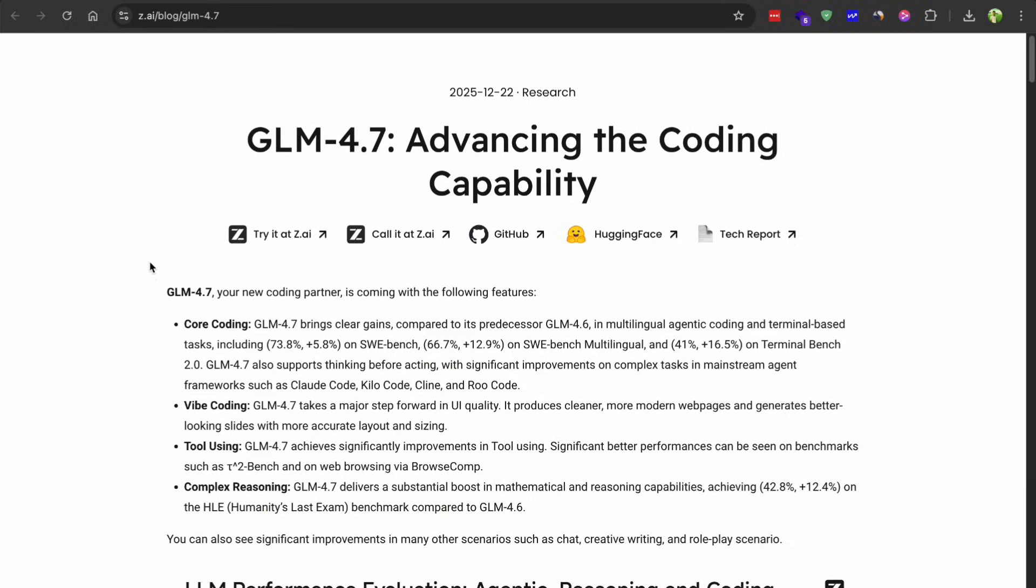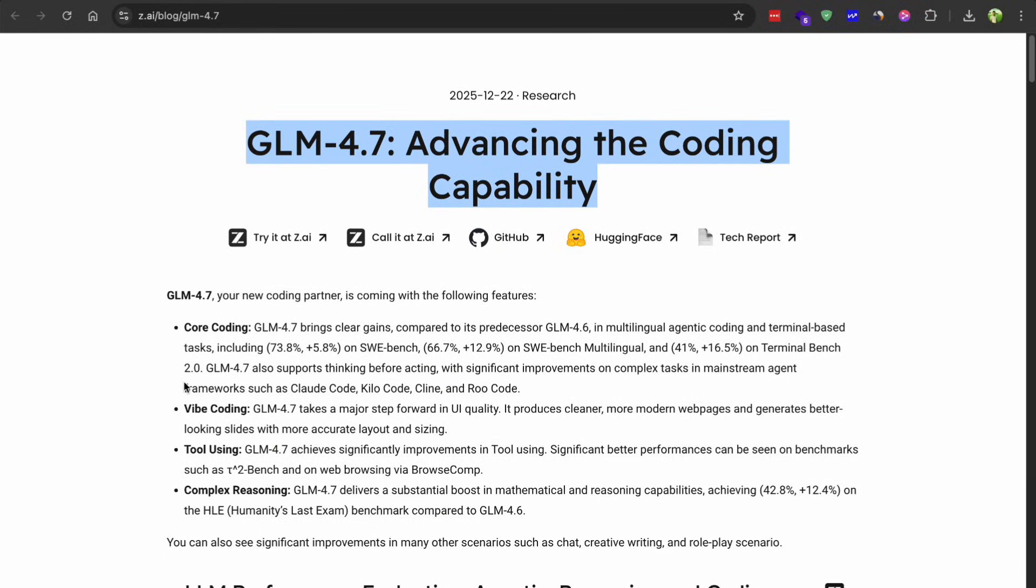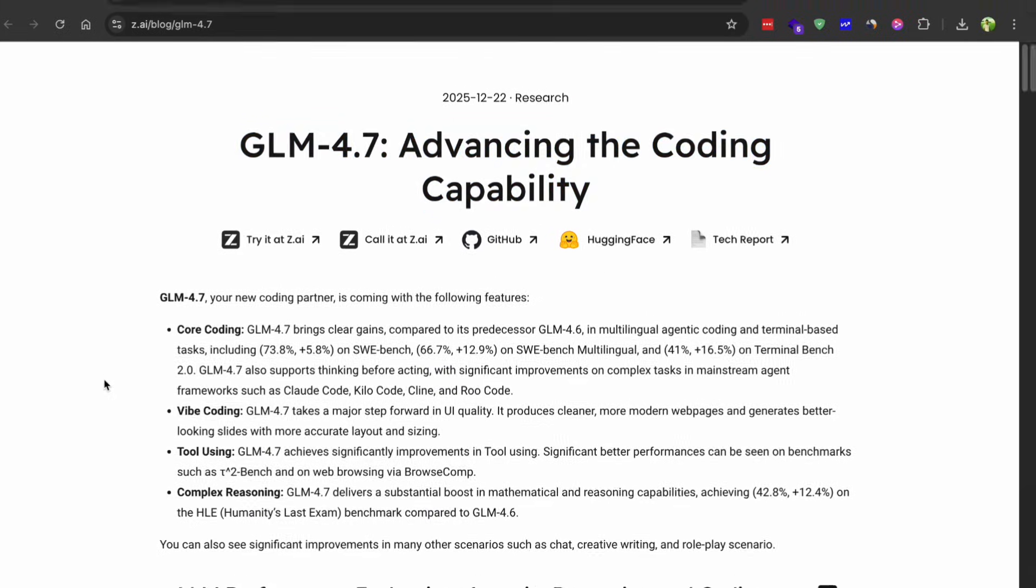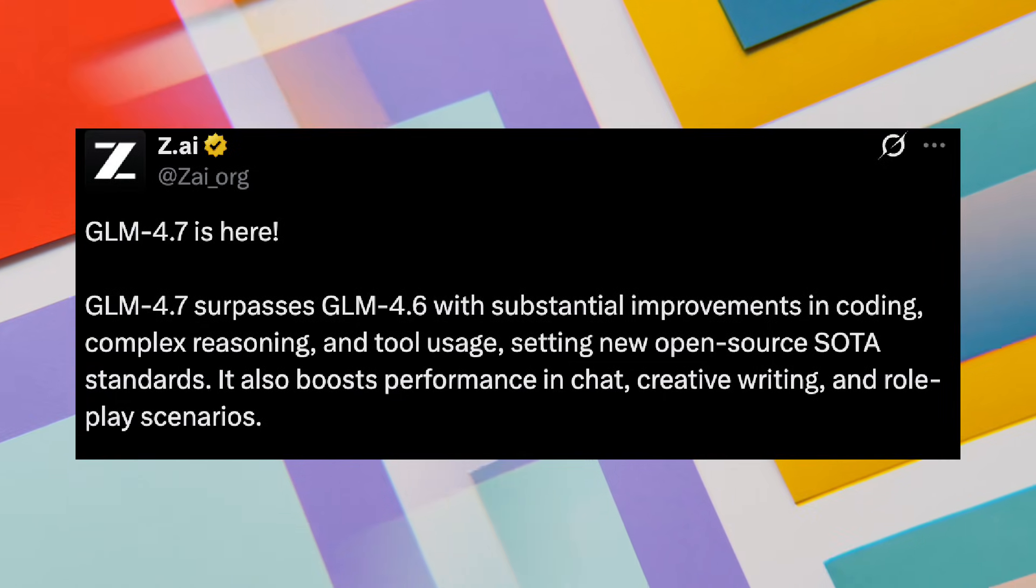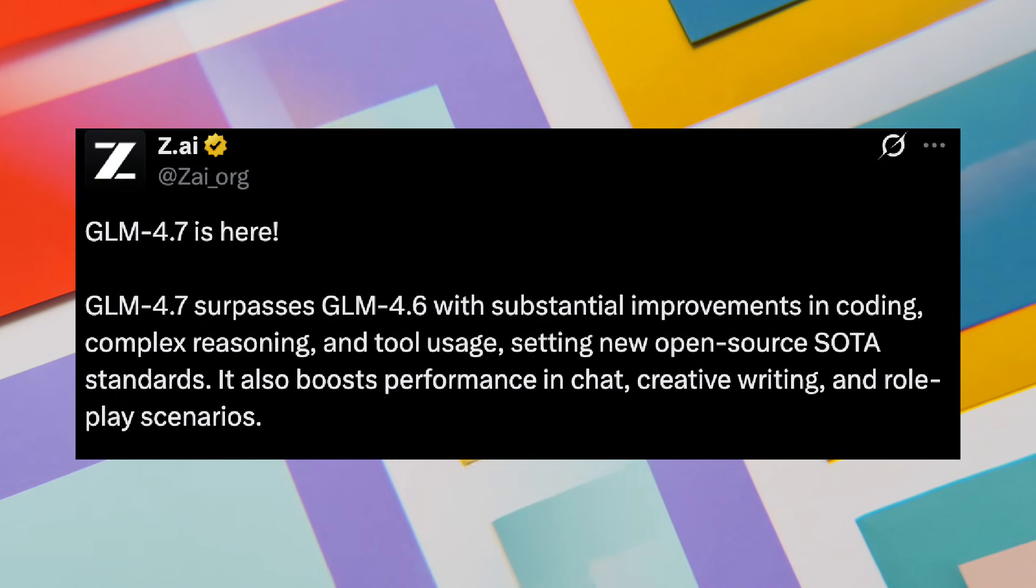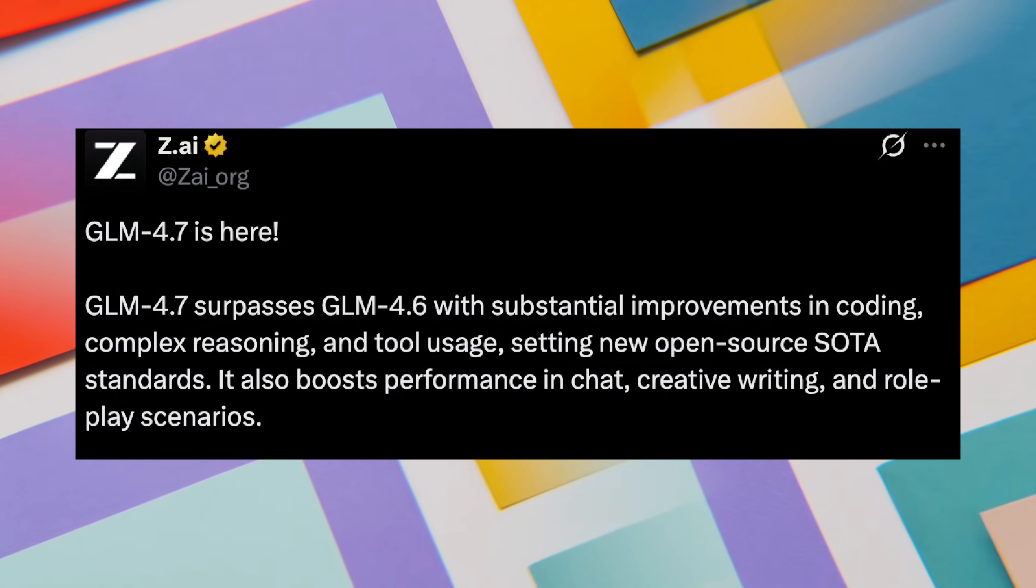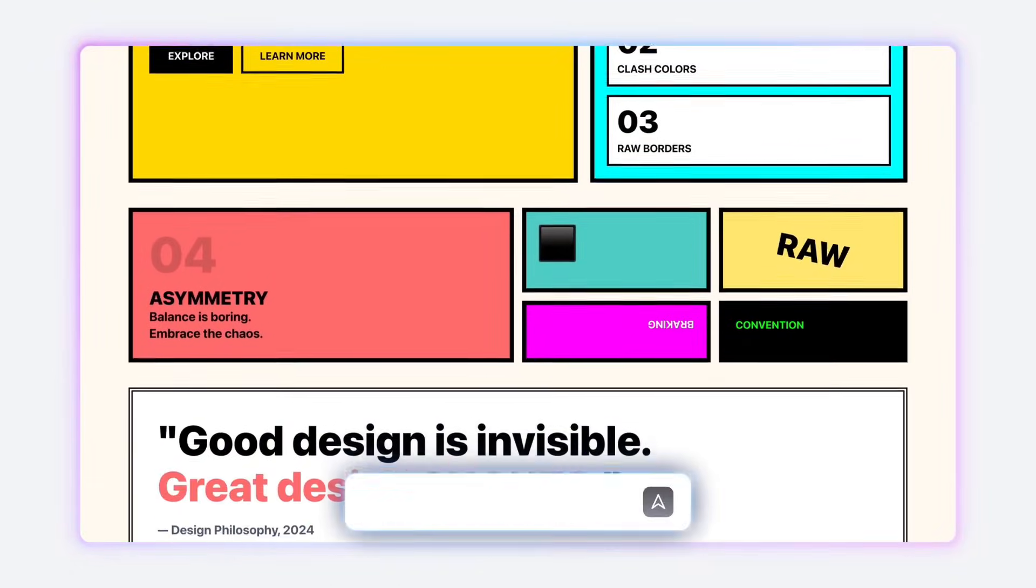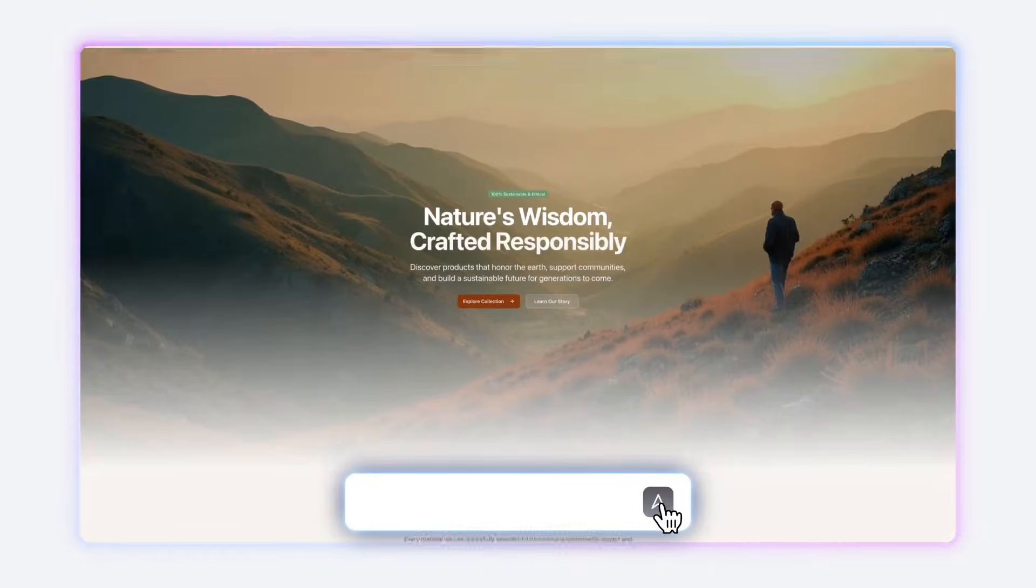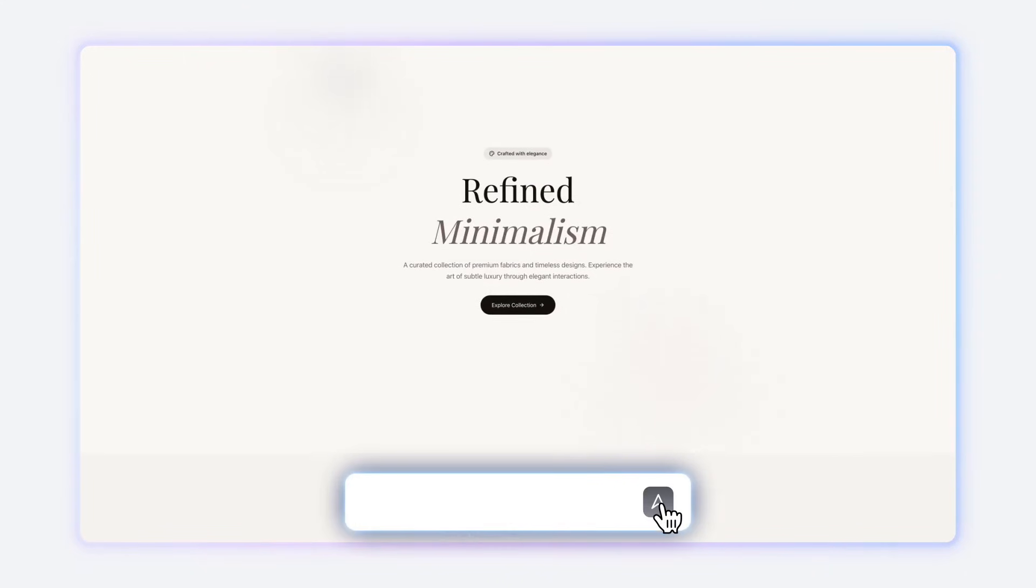Hey everyone, so today we are talking about something pretty exciting. ZEA just dropped their newest model GLM 4.7 and I have been playing around with it for a little while now. I gotta say this thing is really impressive. Alright, so let me walk you through what I found.